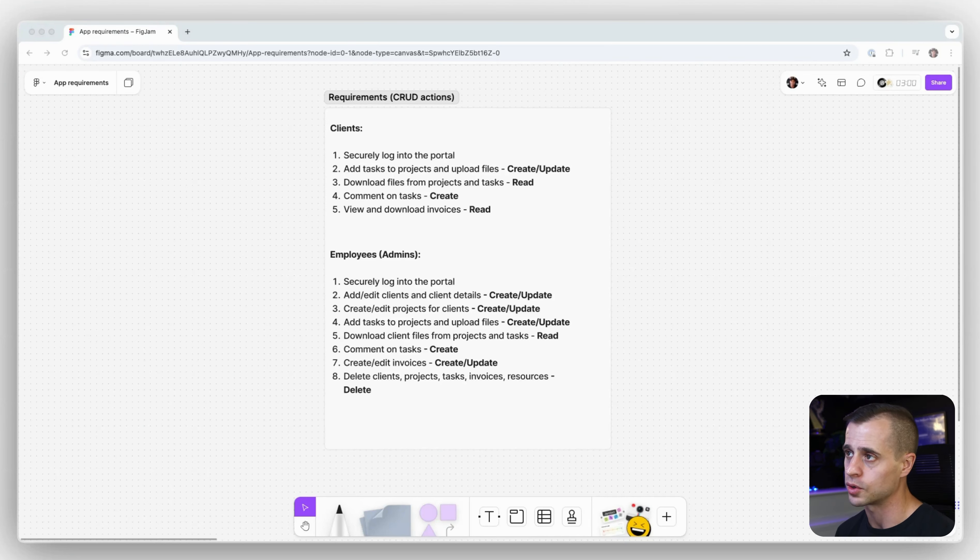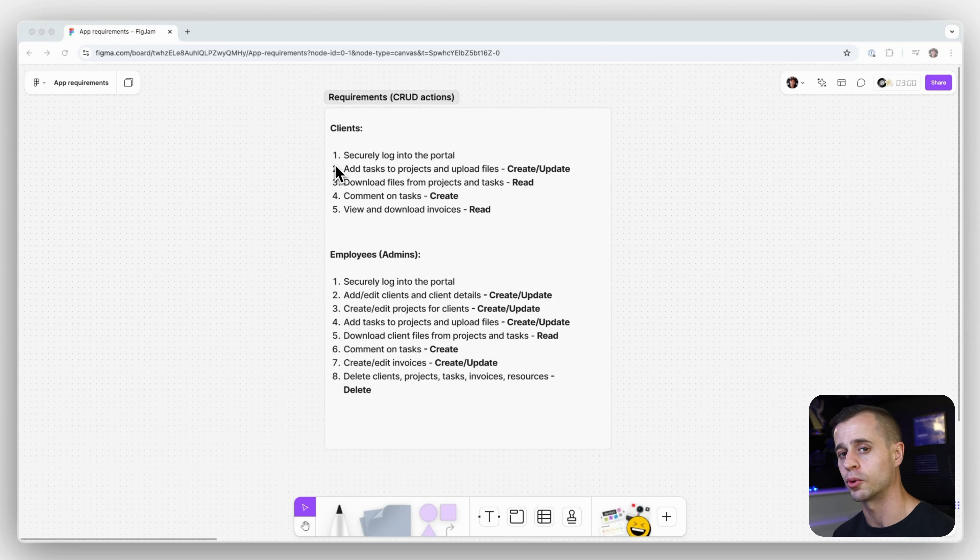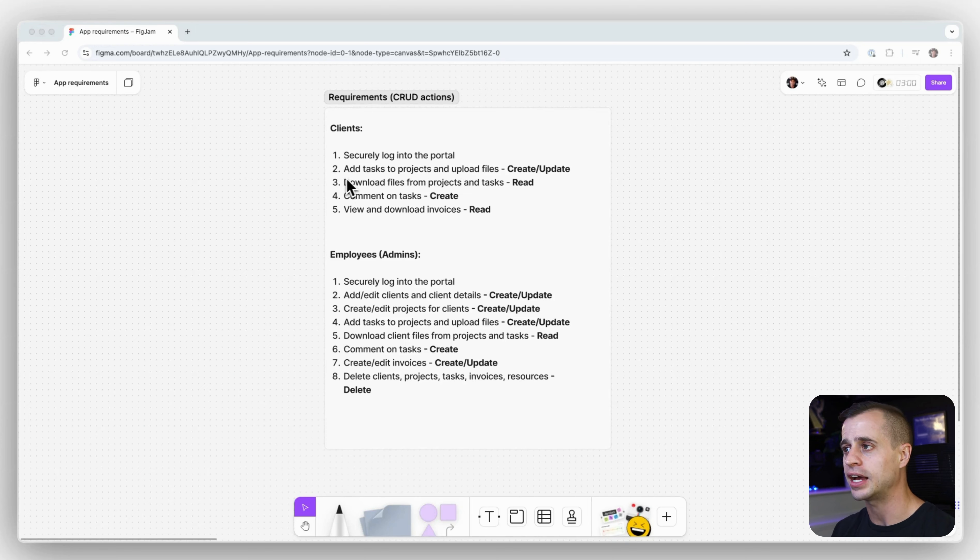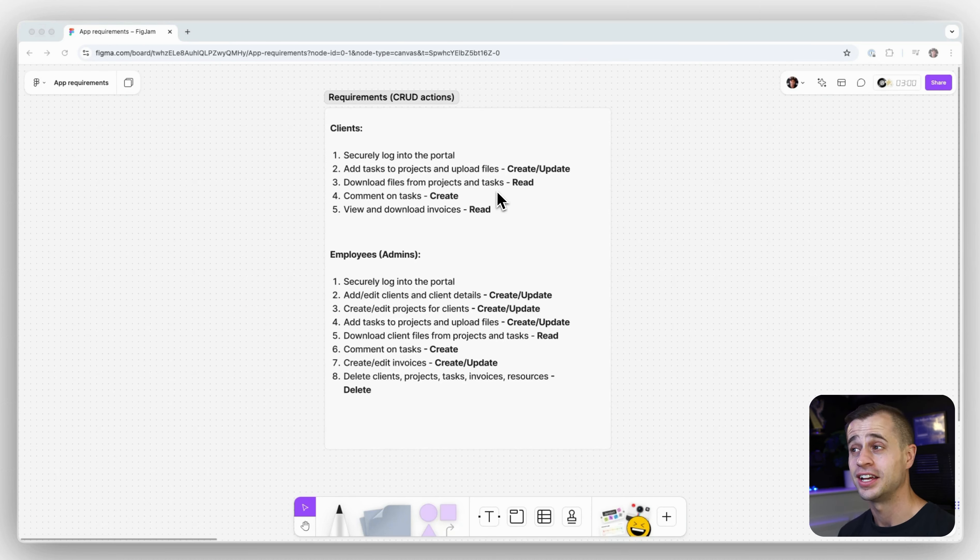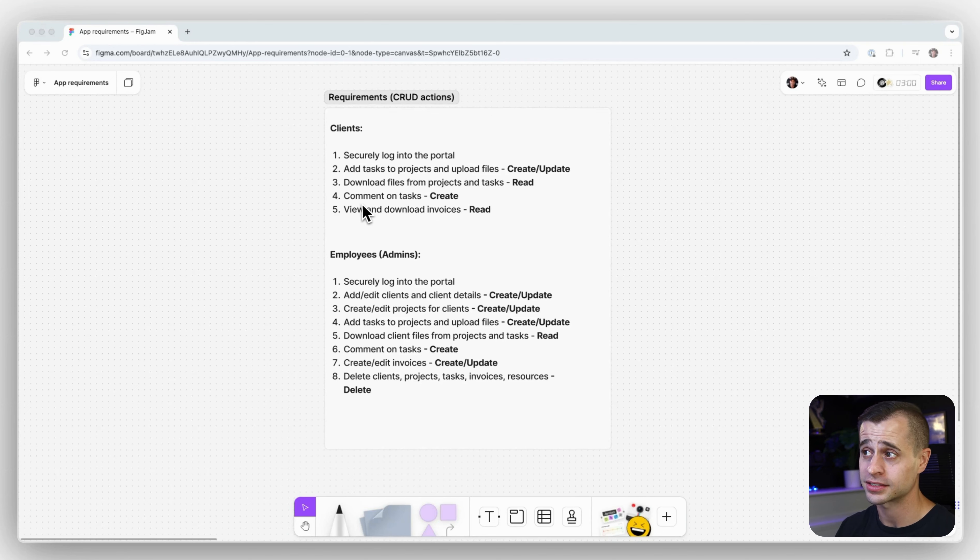In this course, we want them to be able to securely log into the portal. We want them to be able to add tasks to projects and upload files. We want them to be able to download files from projects and tasks. We want them to be able to comment on tasks and then finally view and download invoices.